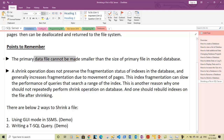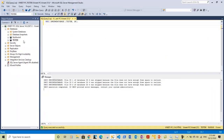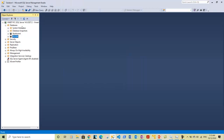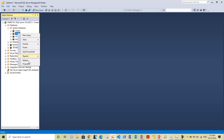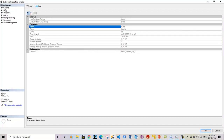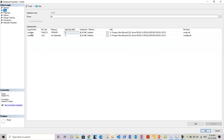The primary data file size cannot be made smaller than the size of the primary file in the model database. Let me go to SQL Server and show you the size of the model database. Model database is a system database, so we expand the system databases section. Here we see the model database — its primary data file has an initial size of 8MB.